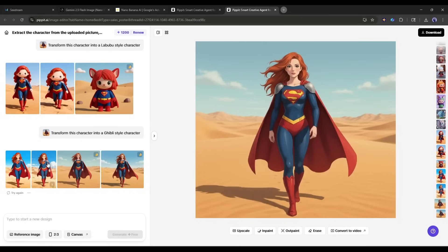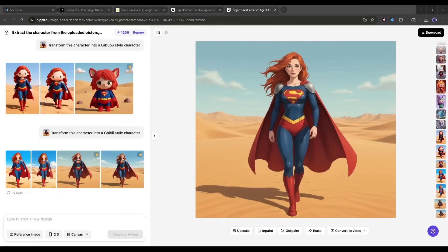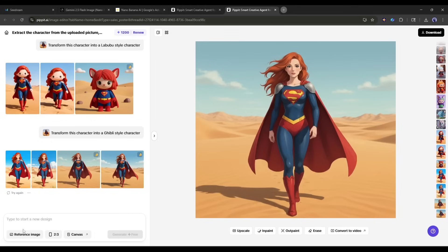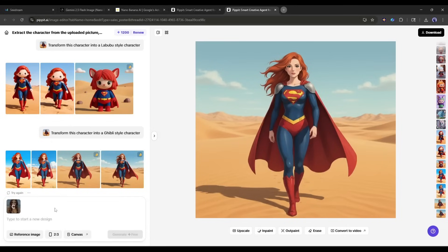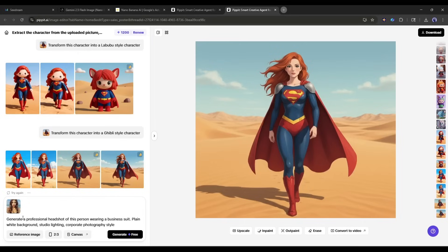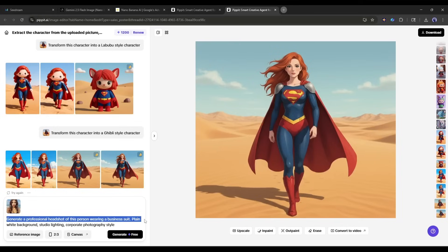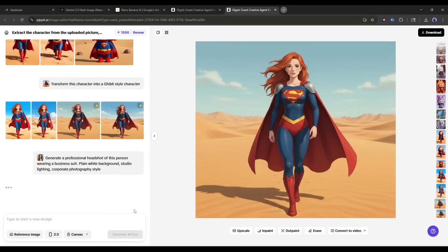This next feature is a game-changer for anyone who needs professional photos, but doesn't want to hire a photographer. Let me show you how to generate a professional headshot from a casual photo. After uploading the casual reference image, I am entering the prompt. Generate a professional headshot of this person wearing a business suit. Plain white background, studio lighting, corporate photography style.